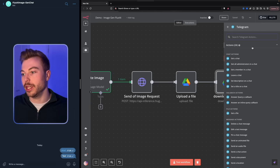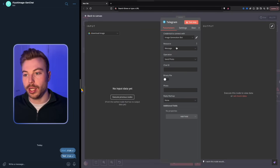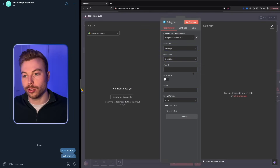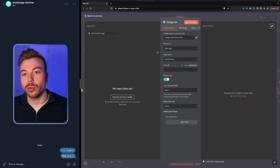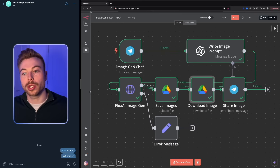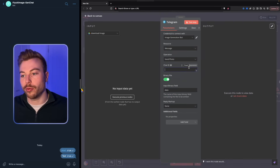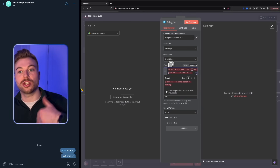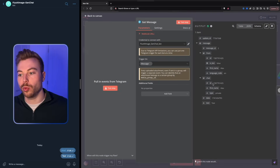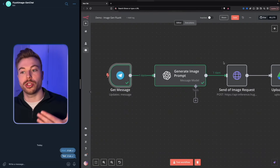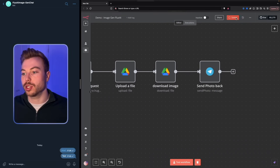The final step is Telegram. Add a Telegram module and choose 'send a photo message'. Select 'binary file' and come down to the chat ID field. Set this to an expression pulling the chat ID from the schema of the first Telegram module — that way it responds back to the correct chat. Rename this module 'send photo back'.